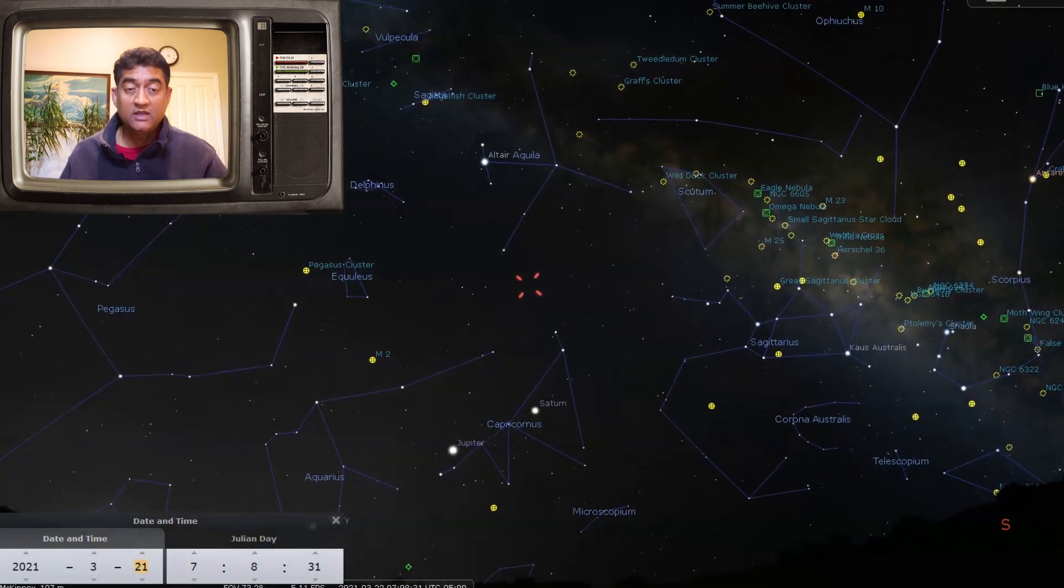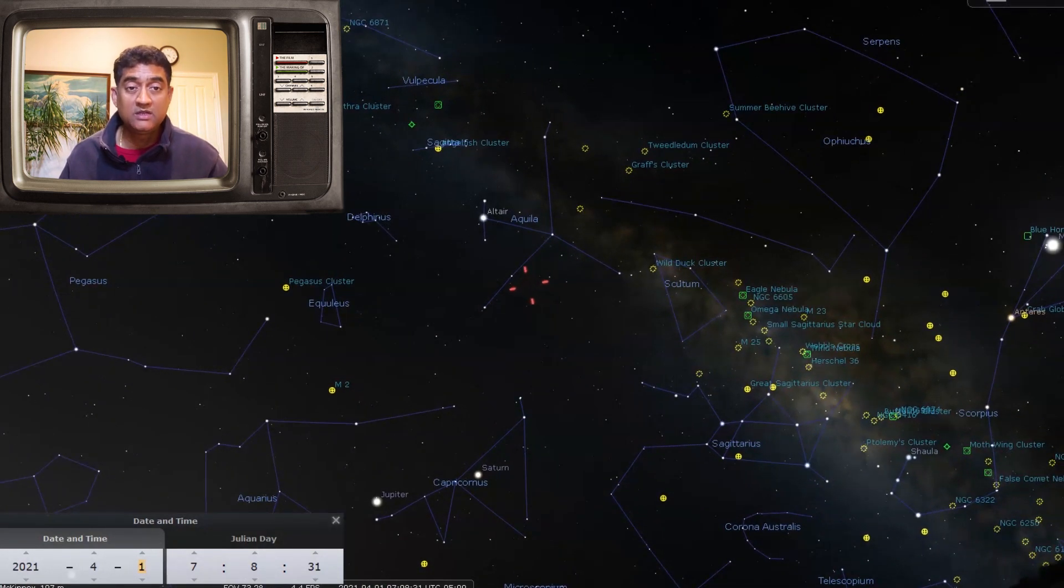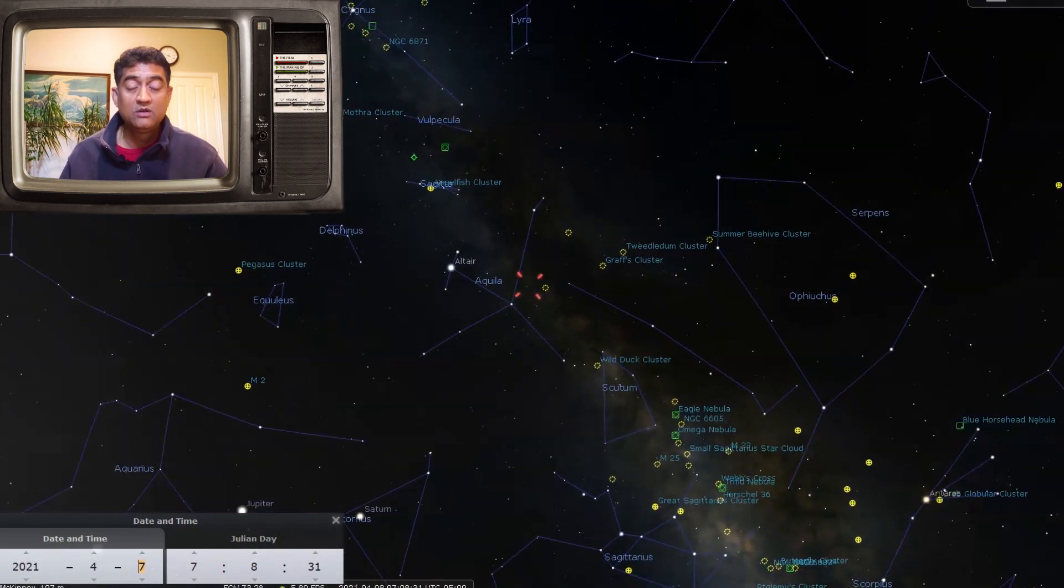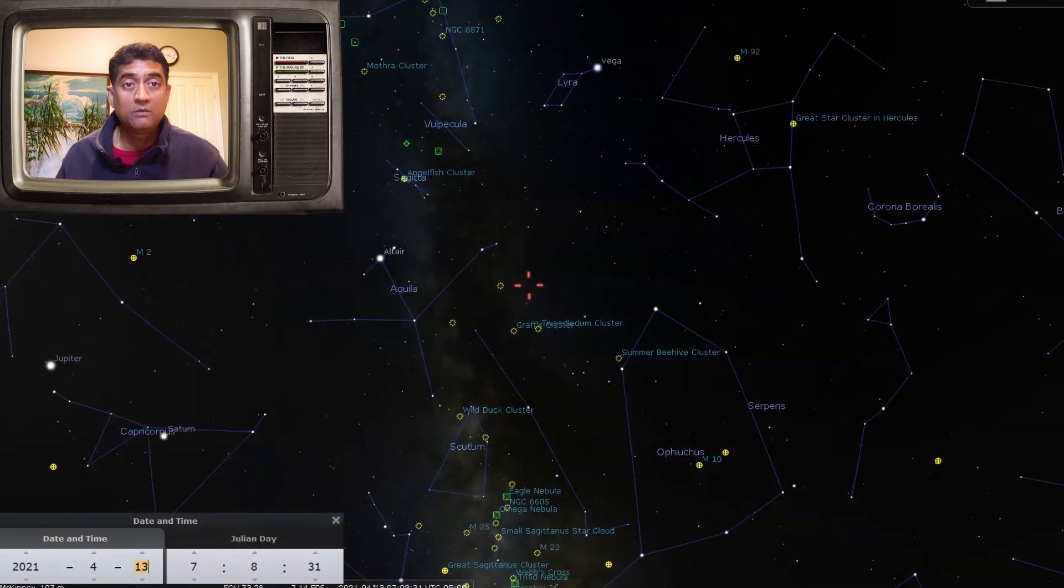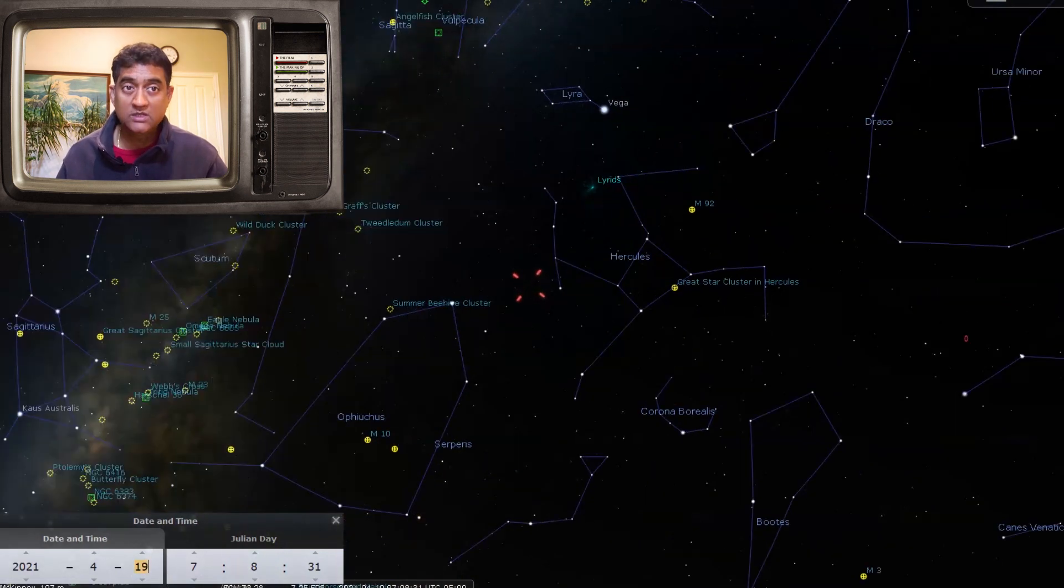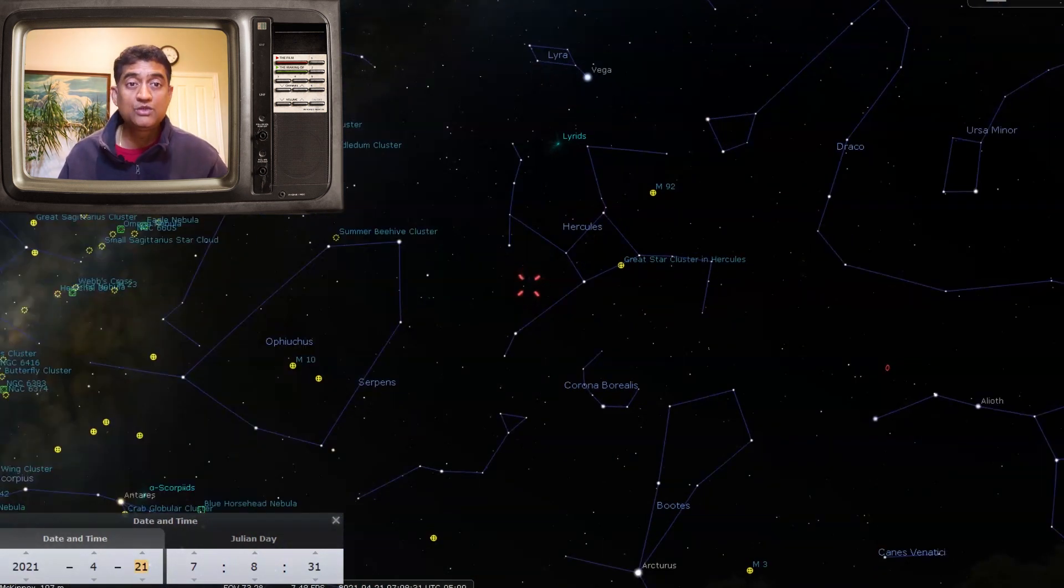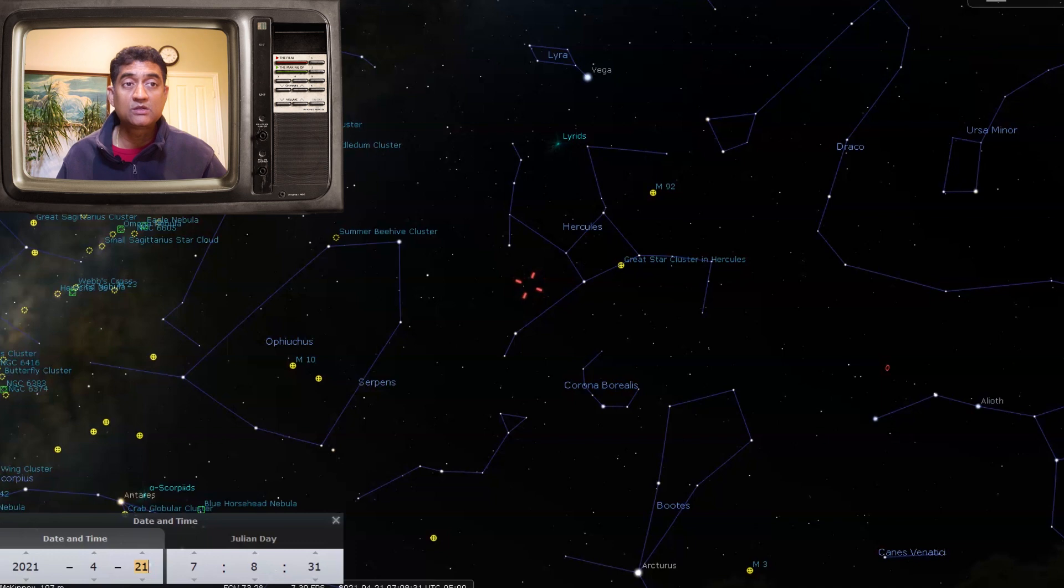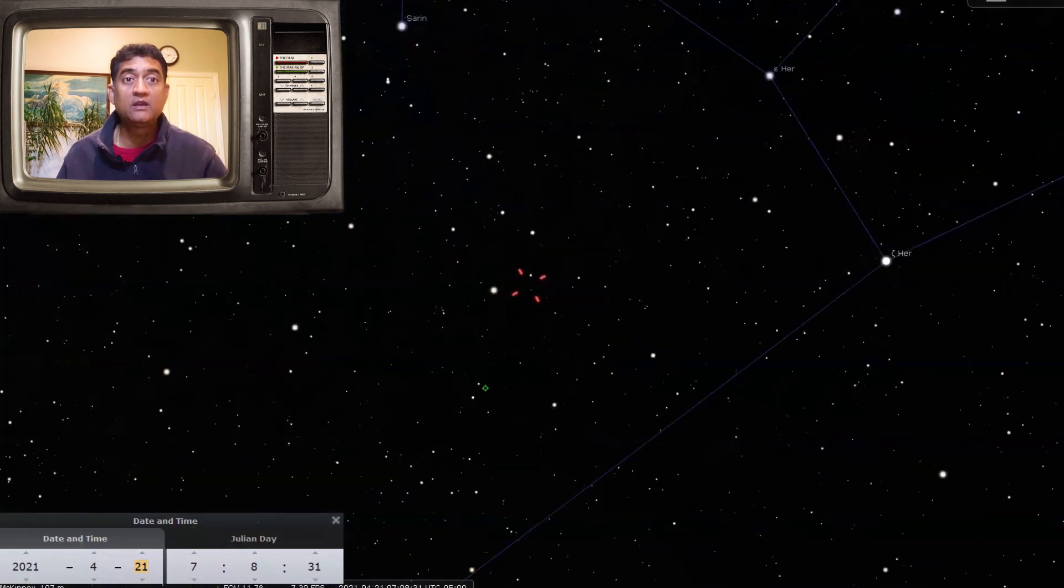The comet is not very big—it is like 10 kilometers in diameter, and the coma of this comet is 44,000 kilometers. So compared to huge comets, I think this comet is not that big.